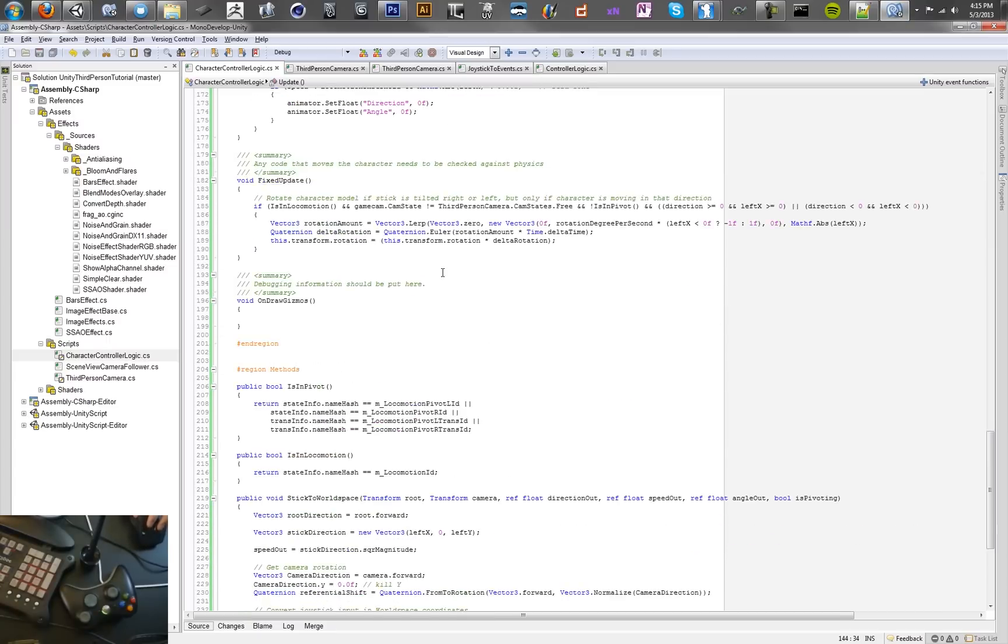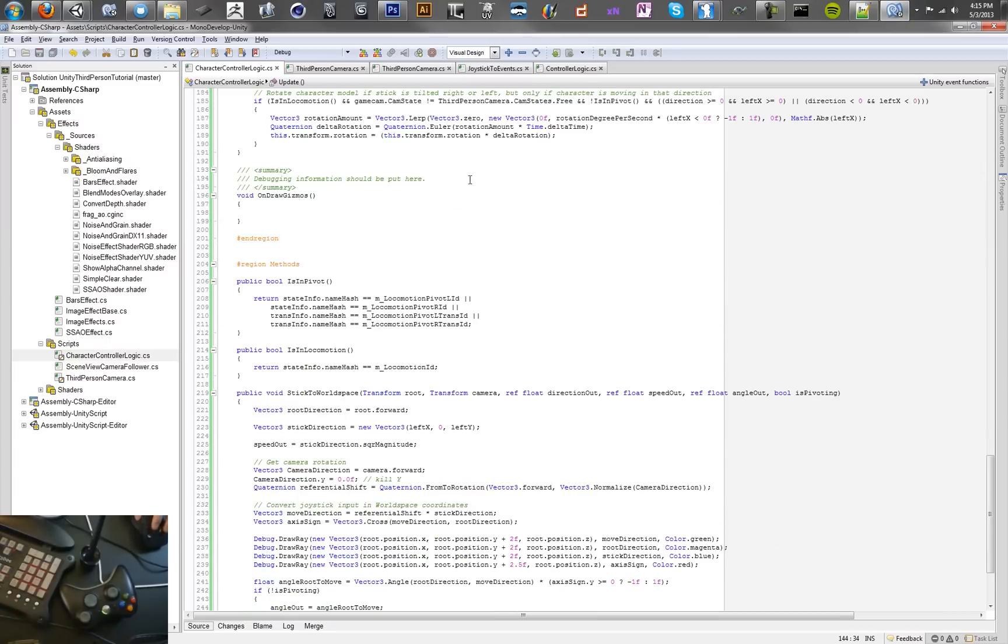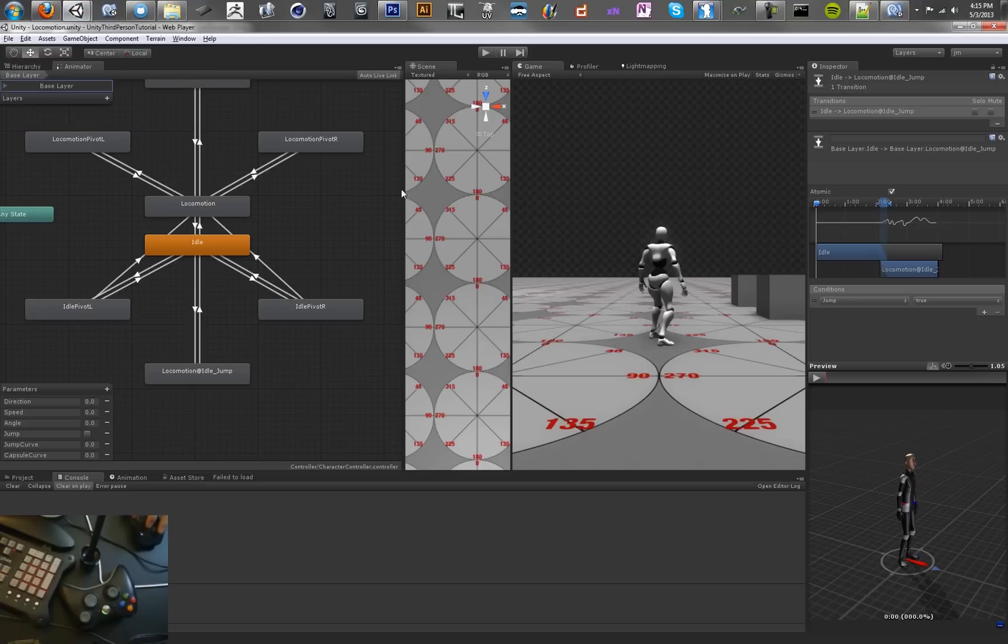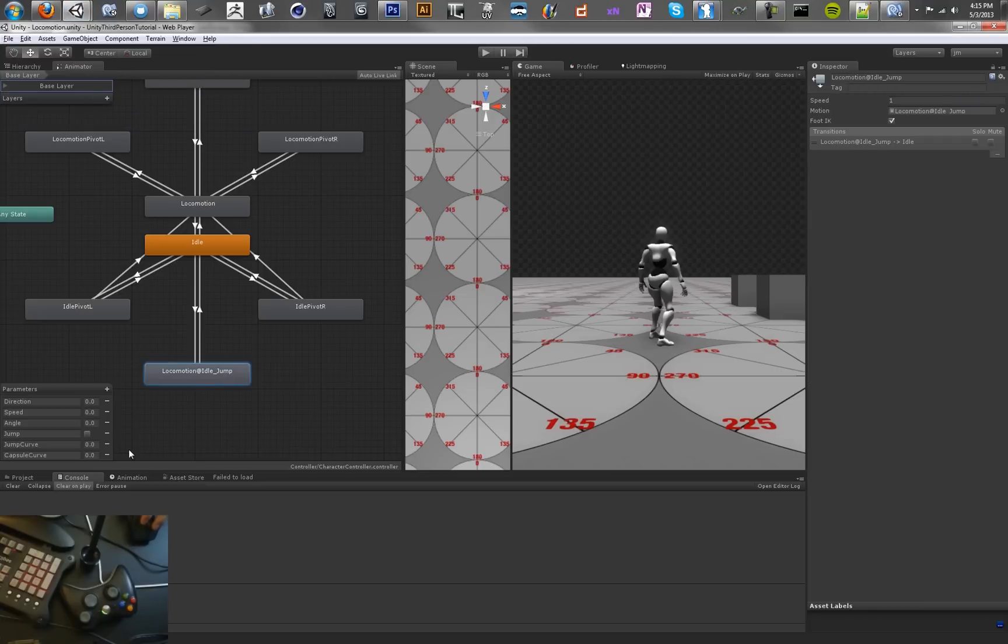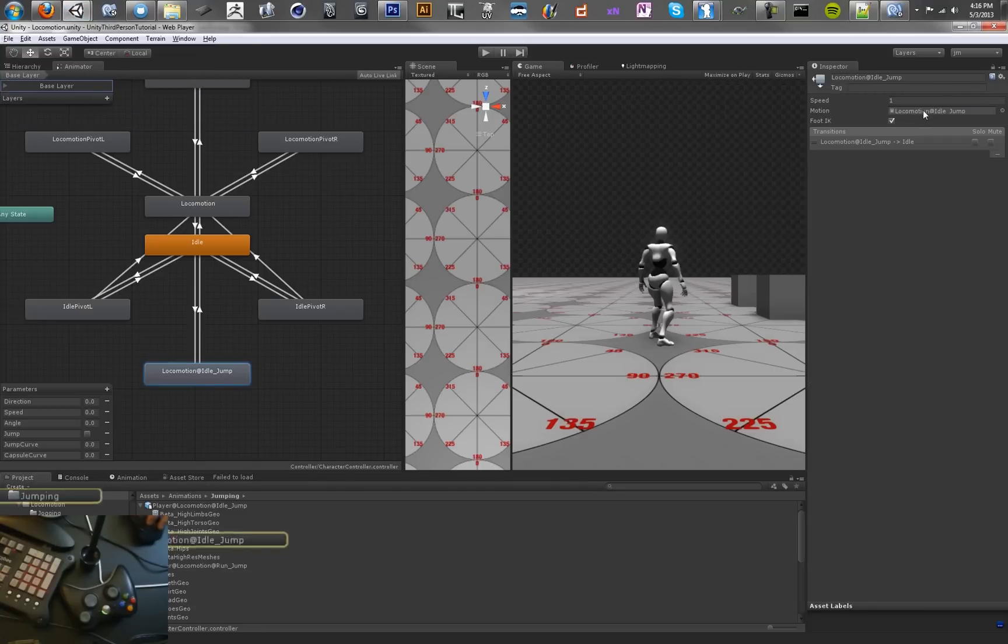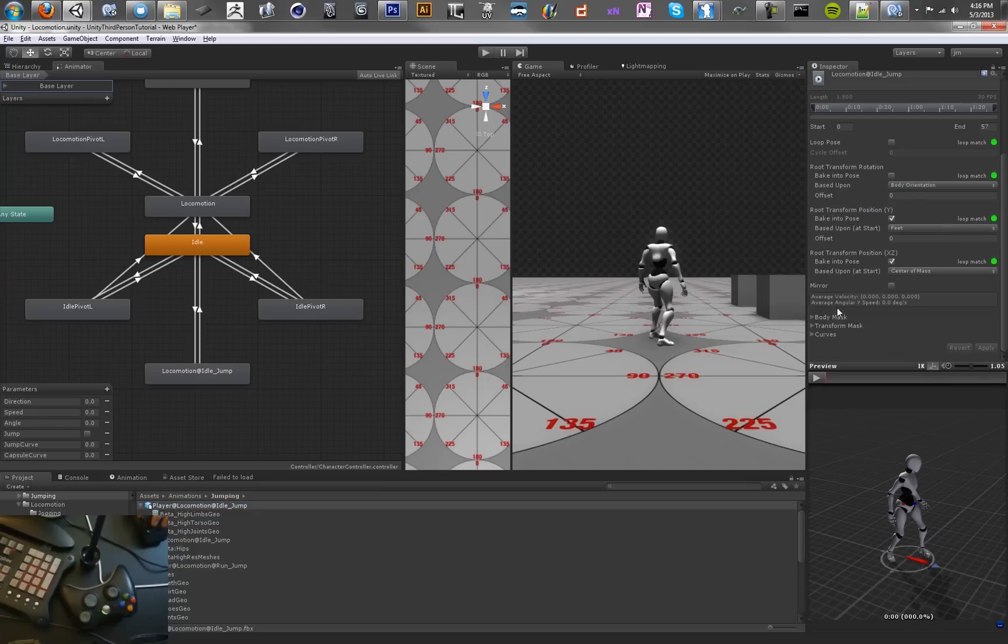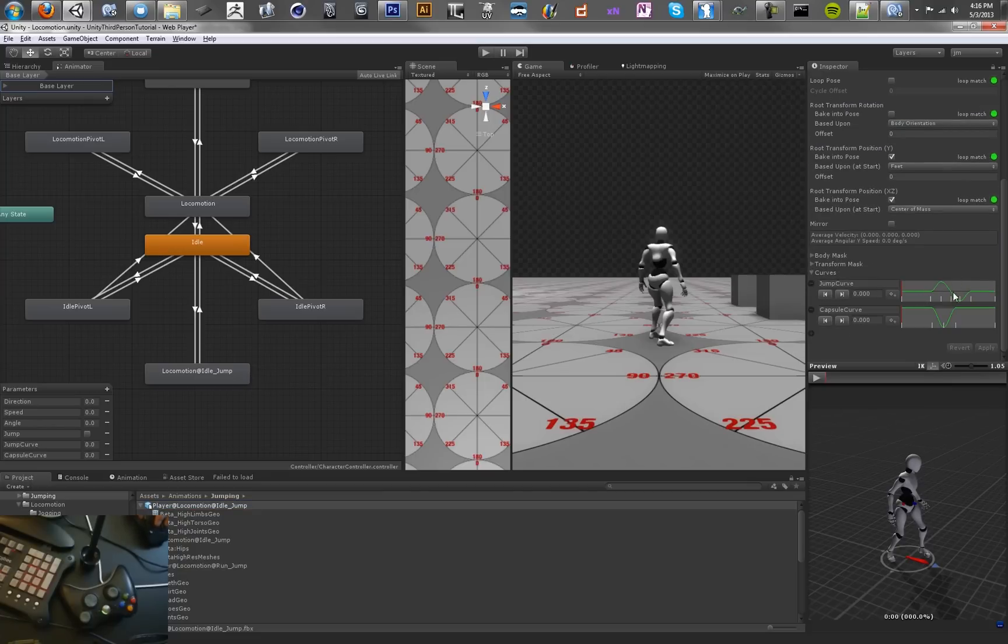Now the next step is to actually get our character to move up and down by some degree. And the way that we're going to do that is we're going to use our script. So let's set up a new method in here. And we want to do that so that when we jump we use the animation curve that's stored in this animation, because in each one of these there's a curve for how high he needs to jump.